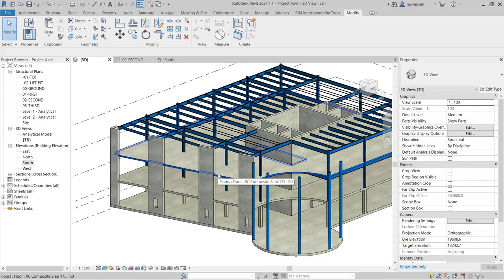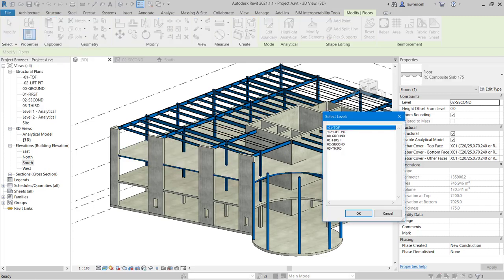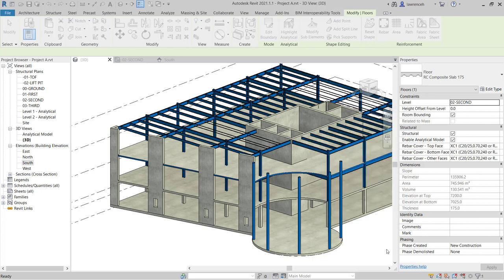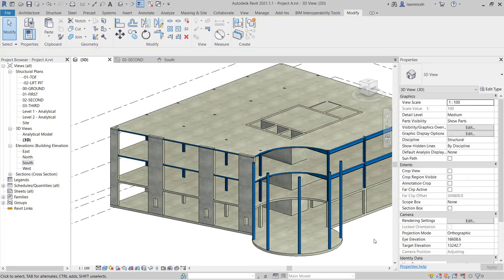Finally, we'll copy the floor slab from the second floor to the third floor. We'll select the slab, use Copy to Clipboard on the context ribbon, and paste aligned to selected levels, pasting it up to the 03 Third Floor. We can always edit that floor slab to change void openings later. So you can see that we can edit beam systems and then use Copy to Clipboard and Paste Aligned to Selected Level to very quickly copy steelwork from one level to another. If the steelwork layout or section size needs to change, we can edit the beam systems as required.